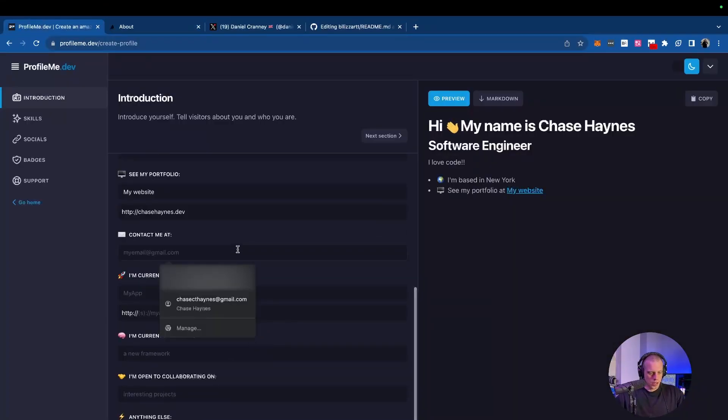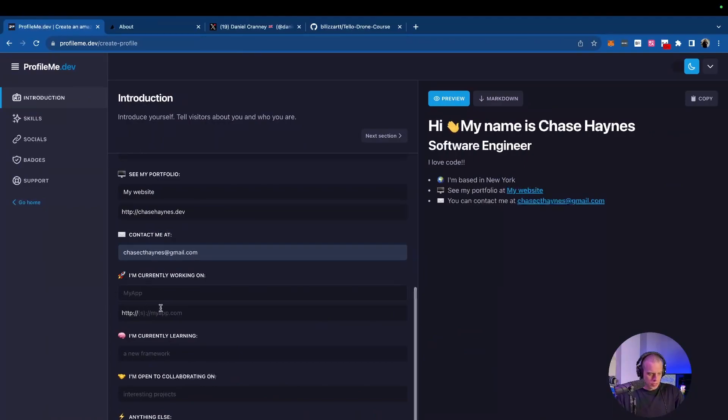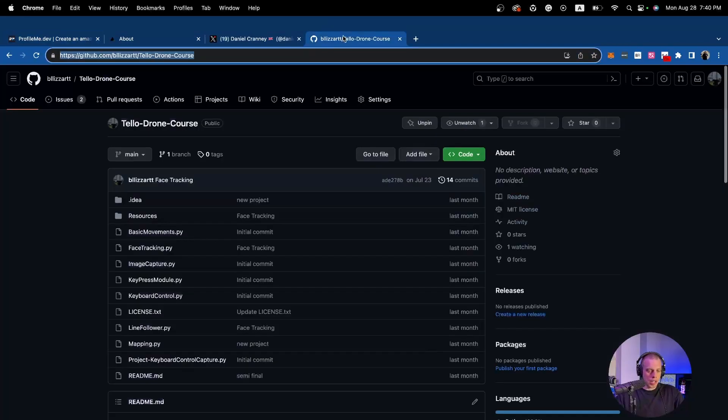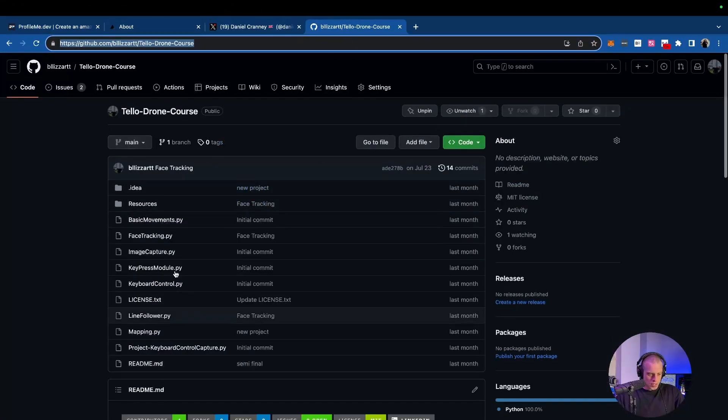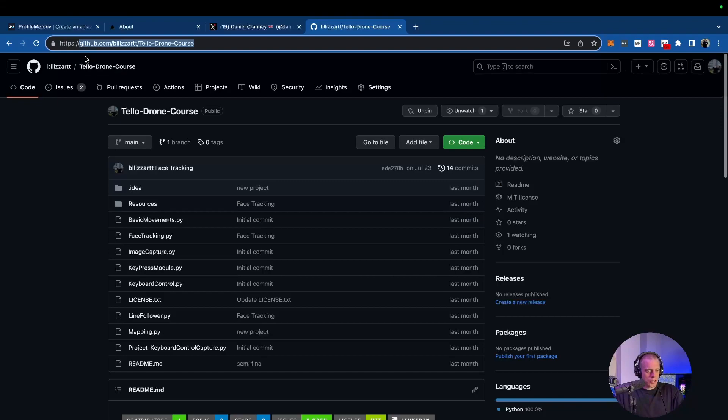Next thing down, we have emails. So we're going to click this email. The next section we have is the rocket ship. I am currently working on, what are you working on? So this fill-in says my app. For me, for example, I am working on some ML facial recognition for a telodrone. So I'm going to call this ML telodrone. And the super cool thing with this now is we can go to our repository. I have it already pulled up. This is all the files for this, the telodrone course. Take it all the way here. For anyone who's doing this and doesn't know this, don't copy the HTTPS part because that's already in the profile.me.dev fill-in. So just take it from GitHub forward.